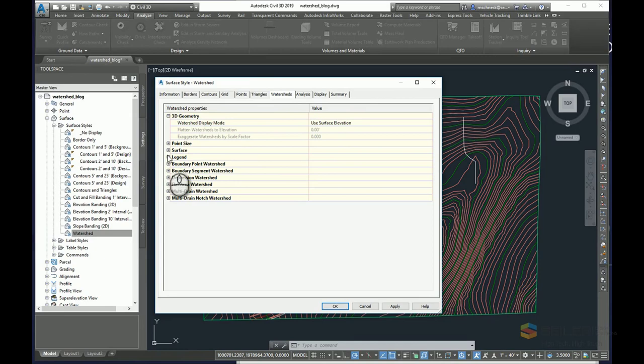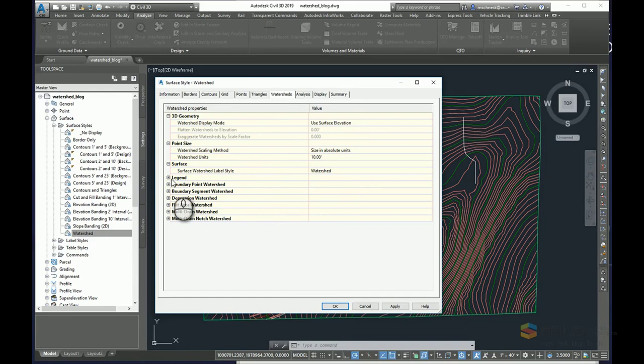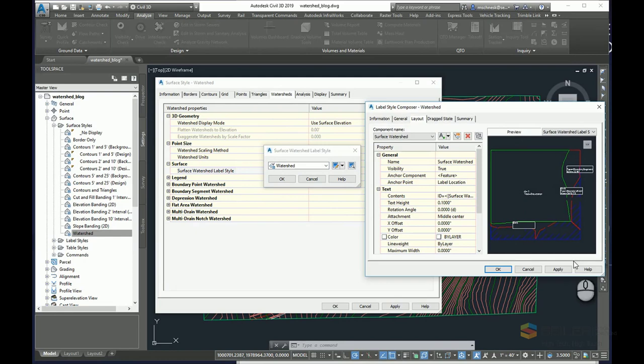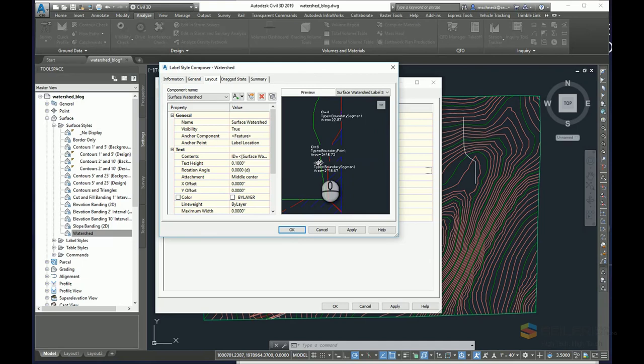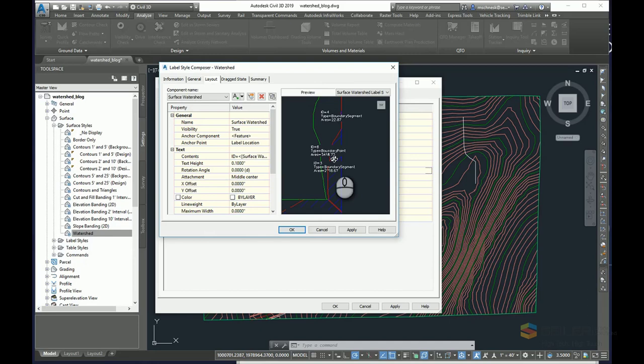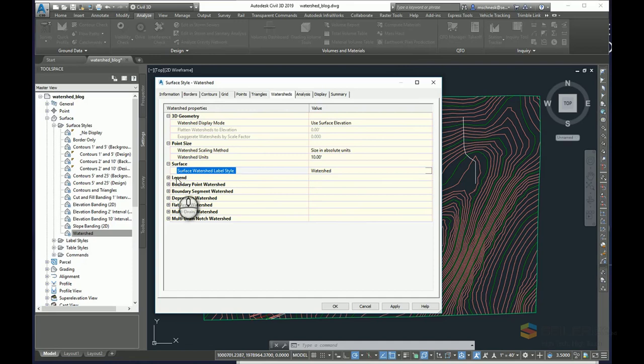There are various options that you can set here. Your surface watershed label style could have a style for labeling the watershed areas, in which case it's going to show the ID, the type of watershed. There are several different distinct style of watershed types available. You can check the help file of Civil 3D to see what the different types of watershed boundaries are and how they're calculated.